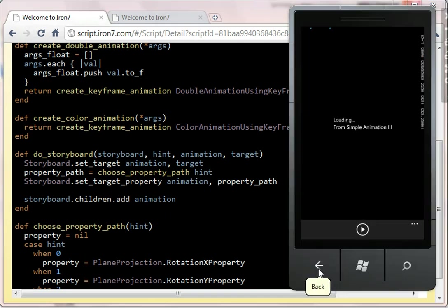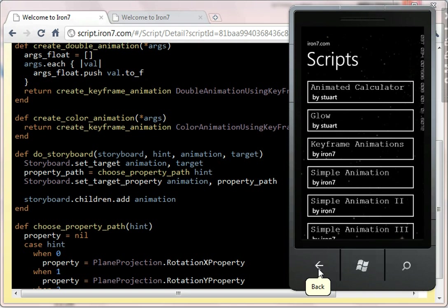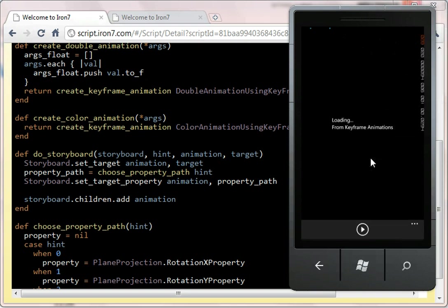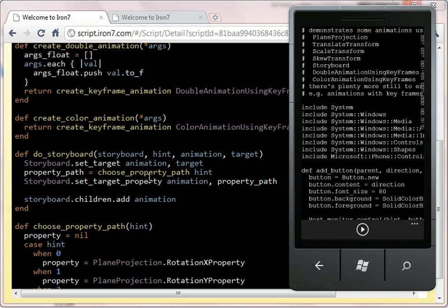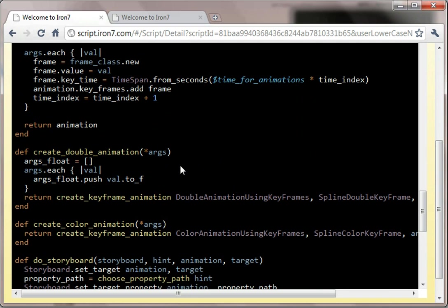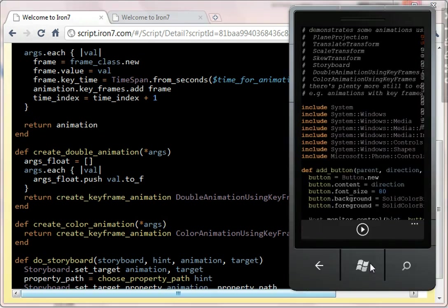So let's go back to the emulator, and let's load keyframe animations. And the reason these are keyframe animations is because they do all go through a series of stages.